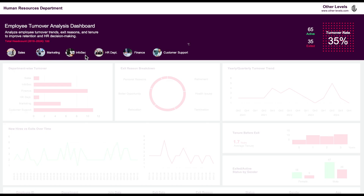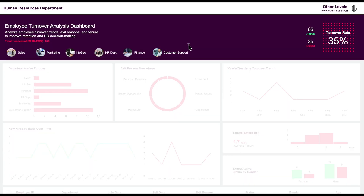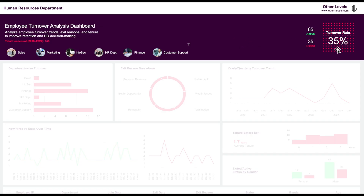Using creative slicers, you can filter the data by department — like customer support, finance, and so on — and all the dashboard values will update accordingly. We also see the number of active employees, the exited employees, and the turnover rate, which is 35%.